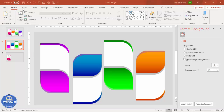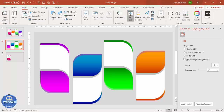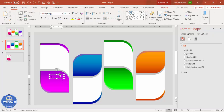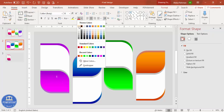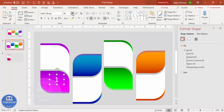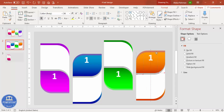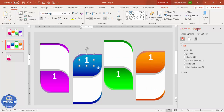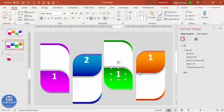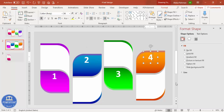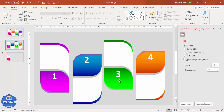Go to Insert > Text Box and type the number '1'. Center-align it, make the font white, increase the size, and make it bold. Place it on the first leaf, then press Ctrl+D to duplicate it for the other three leaves. Change the numbers to 2, 3, and 4. You can also add a 'Step' label underneath each number.